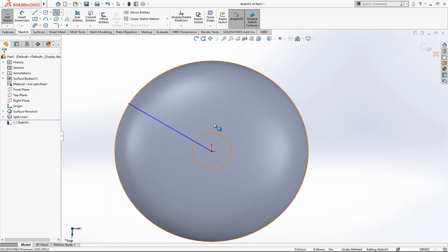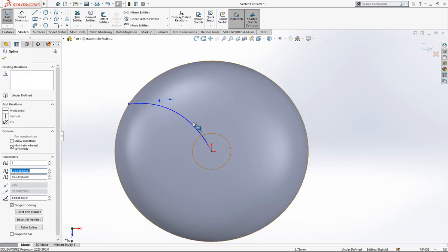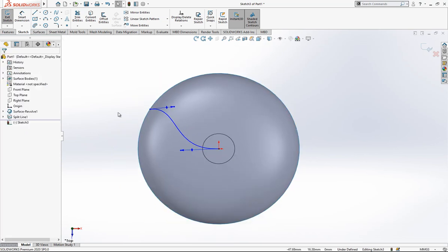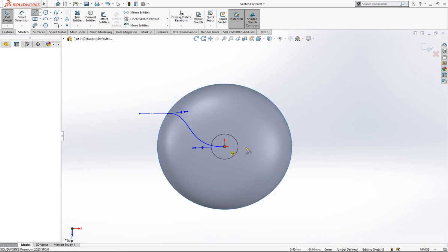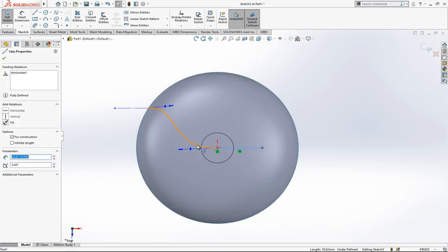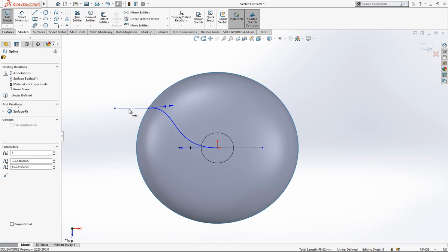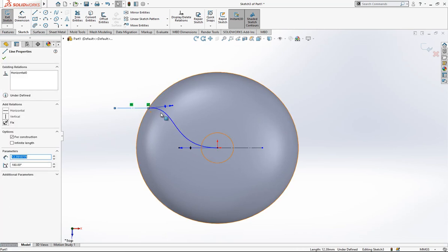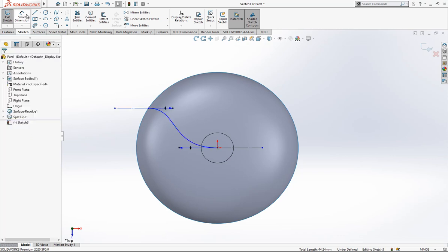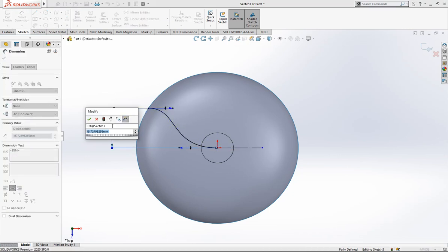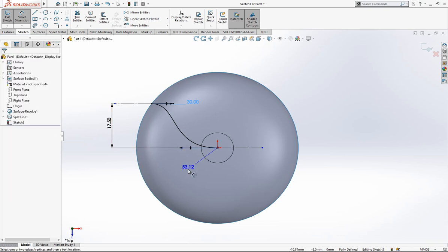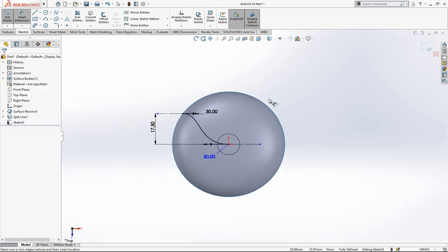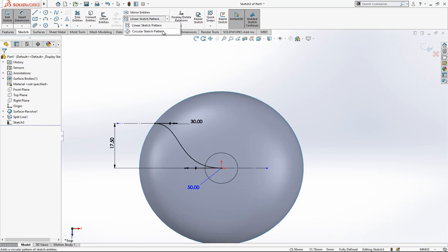Again, on the top plane, let's look at the plane and create a spline. We need some lines. We create tangency here and tangency here — while holding Control, pick two objects and set tangent. Height from here to here will be 17.5. Here we create tangency; this dimension is 12, and here is 15.